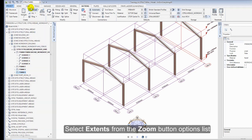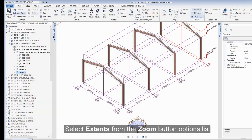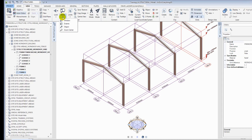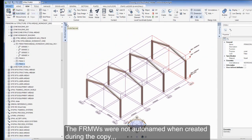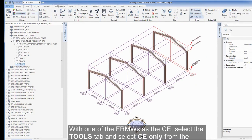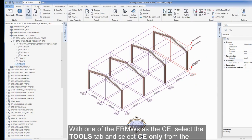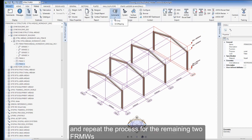Select Extents from the Zoom button options list. The frameworks are not autonamed when created during the copy. With one of the frameworks as the CE, select the Tools tab and select CE only from the Autoname button options list. Repeat the process for the remaining two frameworks.